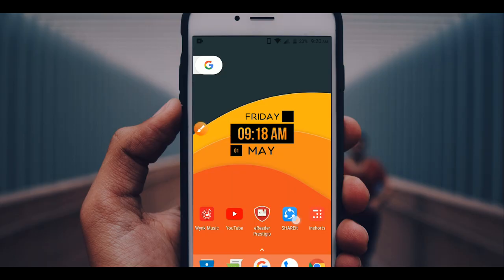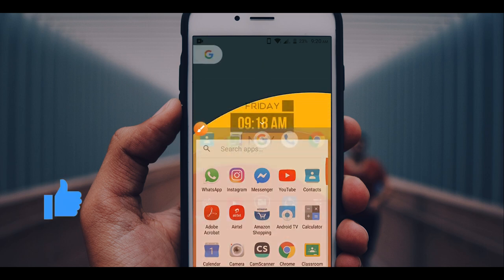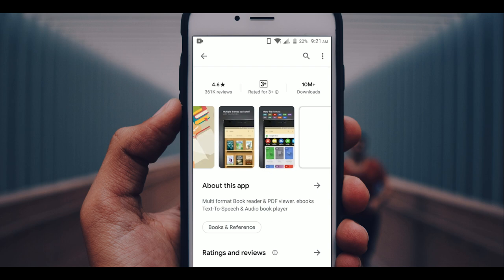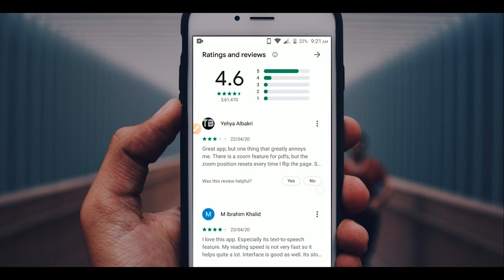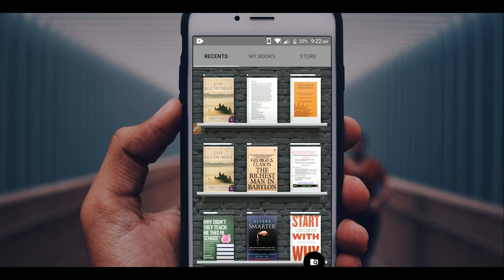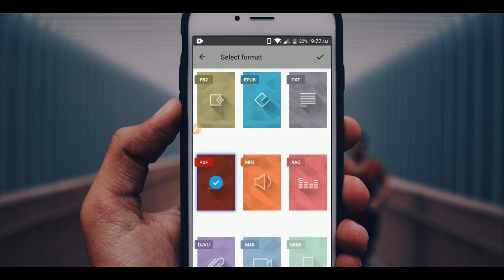Now comes the interesting part — converting this into an audiobook. For this, let's jump right into my phone. Let's download an app called eReader Prestigio. This is the secret app I have been using to convert PDF to audiobooks. Open the app and press on the black circle at the bottom right corner to search for PDF files on your phone. Select the PDF format and press the tick mark.